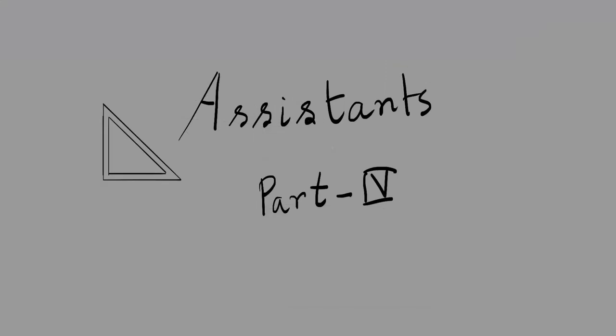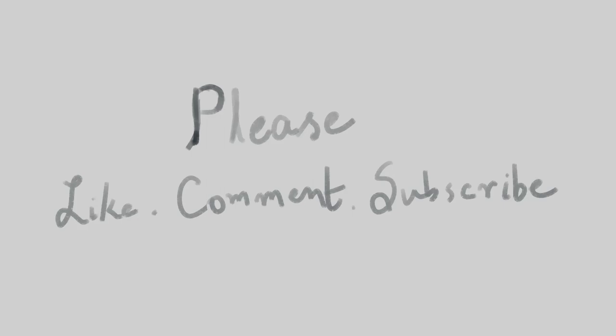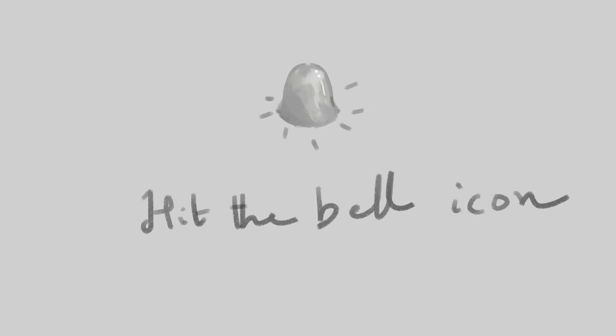This was the last part of the Krita assistant tool tutorial of the Krita 101 series. In the next part, I'll try to cover another tool. If you found this video helpful, please like, comment, and share it with your friends. If you're new to this channel, please subscribe and hit the bell icon so you don't miss any new uploads. That's it for today—I'll see you in the next tutorial.